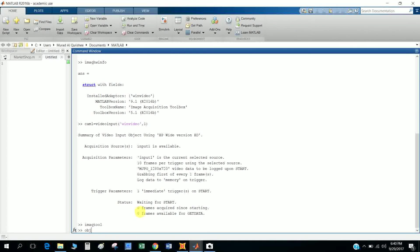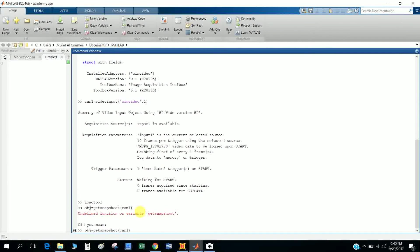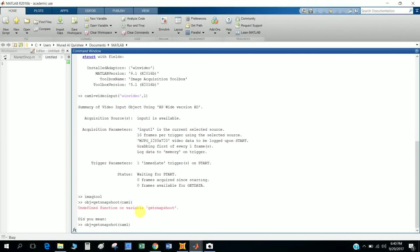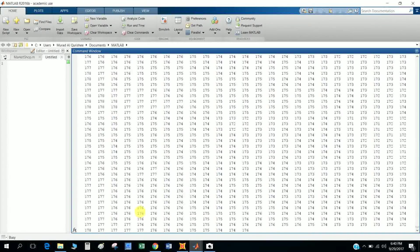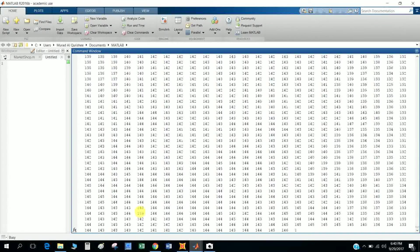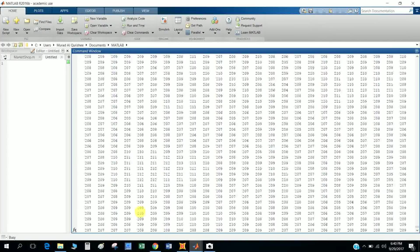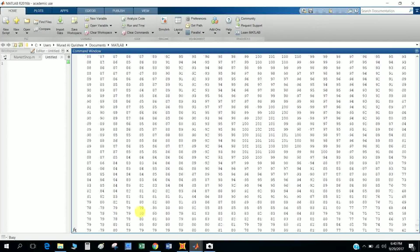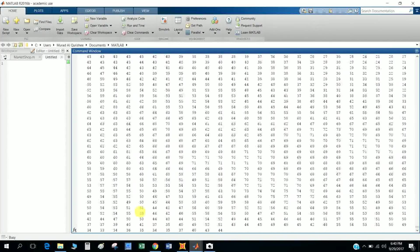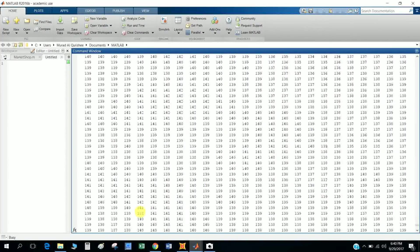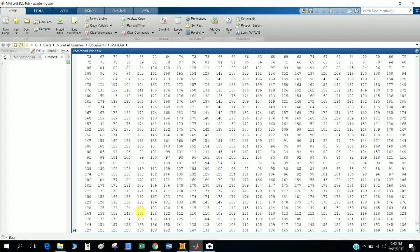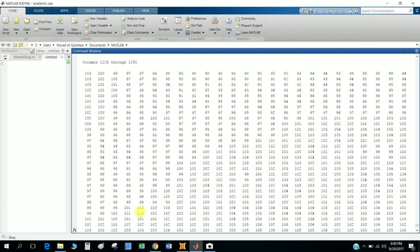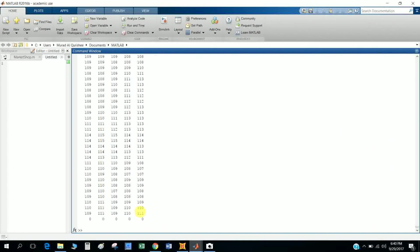obj equals getsnapshot from cam1. Wait for it. This will give me cam1 snapshot.